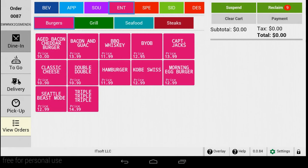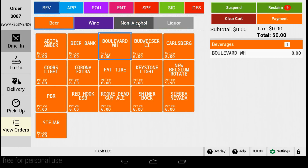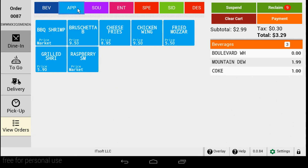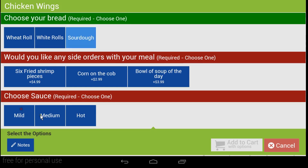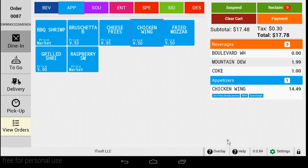Welcome to Seed QSR — the newest way to order on the Clover system. Seed QSR was designed specifically for today's quick service restaurants, giving them the tools they need but the features they want. Seed QSR is packed with new features never before offered on Clover.